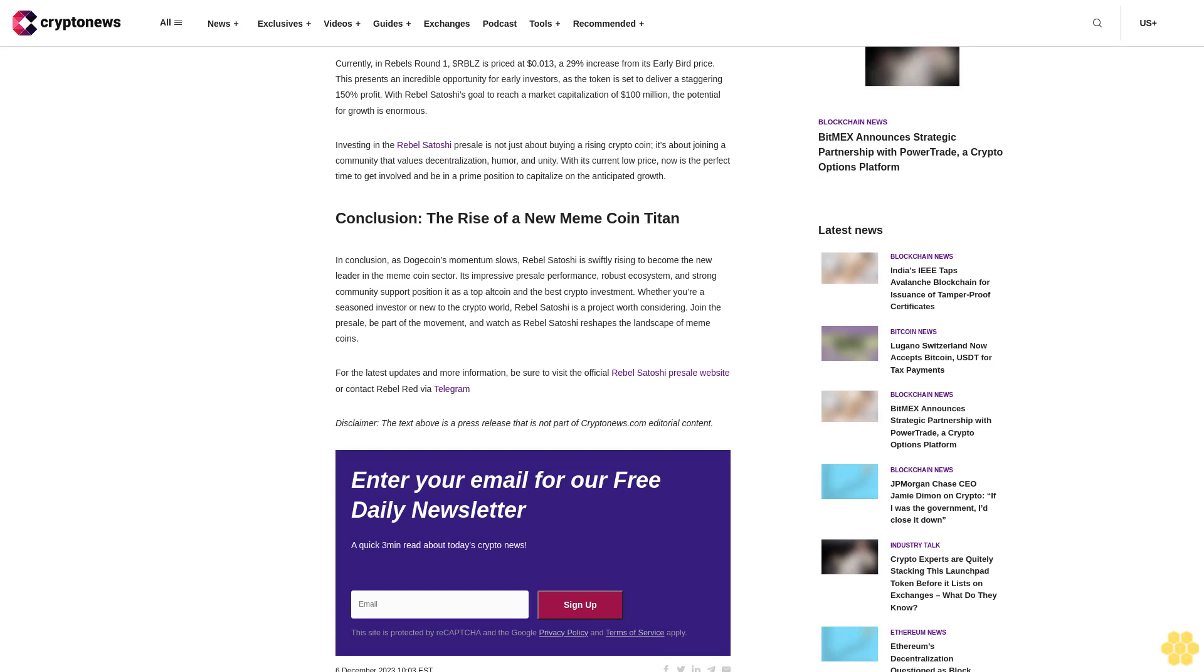With its current low price, now is the perfect time to get involved and be in a prime position to capitalize on the anticipated growth. Conclusion: The Rise of a New Meme Coin Titan. In conclusion, as Dogecoin's momentum slows, Rebel Satoshi is swiftly rising to become the new leader in the meme coin sector.